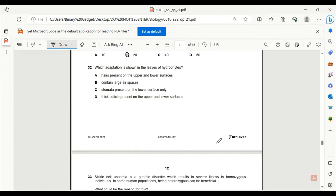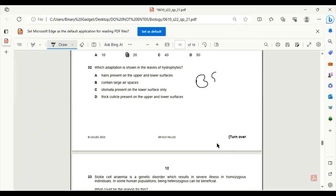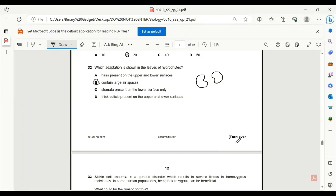Number 32. Which adaptation is shown in the leaves of hydrophytes? If you don't know, hydrophytes are leaves that are floating in water bodies. These are big leaves that float on the water body on ponds and lakes. Hair present on the upper and lower surface? No. Contains large air spaces? Yes, that is correct. Since it has large air spaces, they contain more air and as a result, they can float.